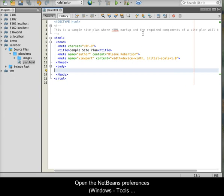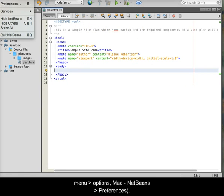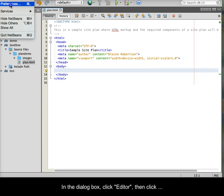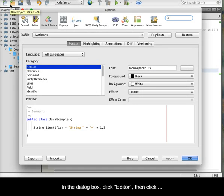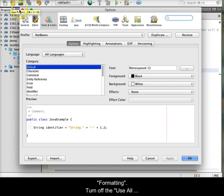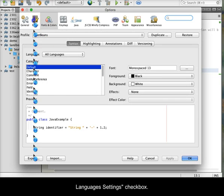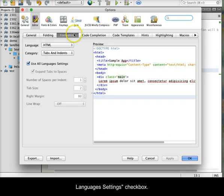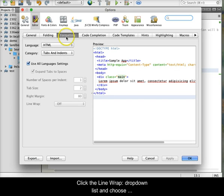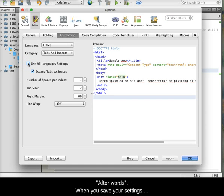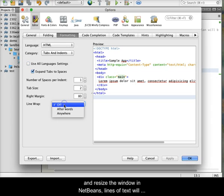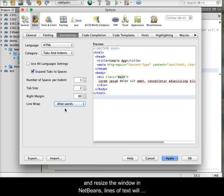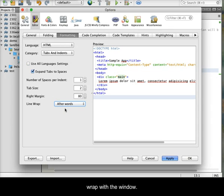Open the NetBeans preferences. In Windows, use the Tool menu and choose Options. In Mac, use the NetBeans menu and choose Preferences. In the dialog box, click Editor, then click Formatting. Turn off the Use All Languages Settings checkbox. Click the Line Wrap drop-down list and choose After Words. When you save your settings and resize the window in NetBeans, lines of text will wrap with the window.